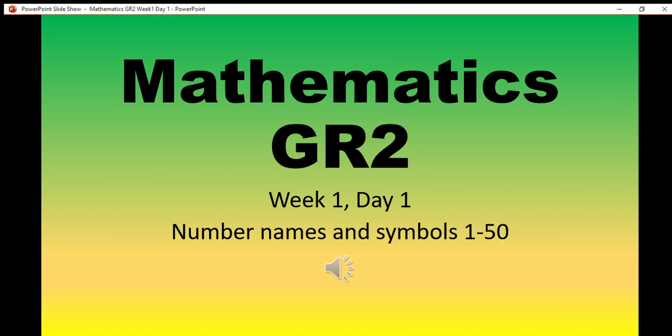Good day Grey Tooth, today we are going to do number names and symbols from number 1 to 50, but first let's start counting.